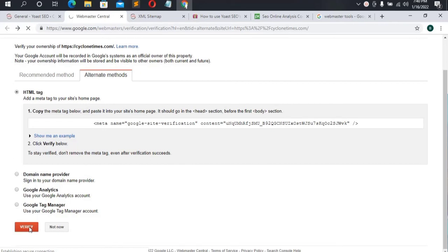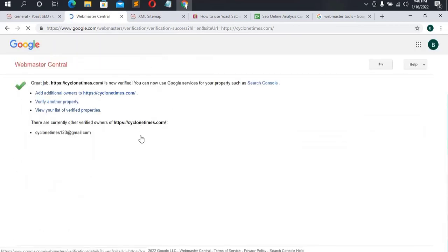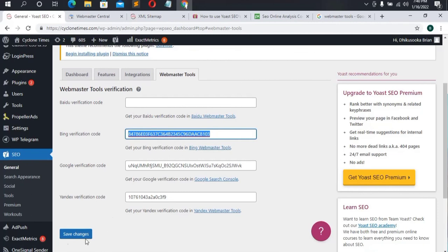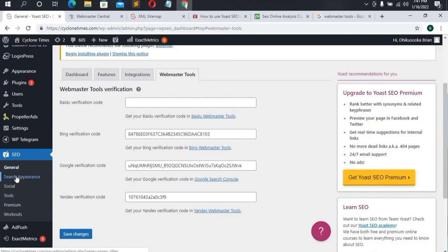After saving, go back to Google Search Console and click Verify. It will take a few minutes and then confirm the website is verified. Now you can do the same process for the other search engines — Bing, Yahoo, etc. For Bing, click the link, sign in with your Gmail, copy the verification code, paste it into Yoast, save, and then verify. After completing all this, we'll head to Search Appearance since we are done with General.